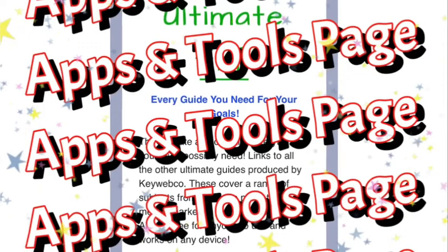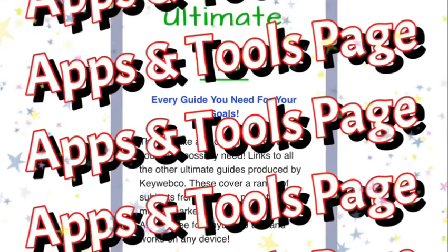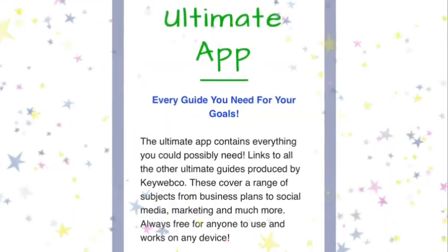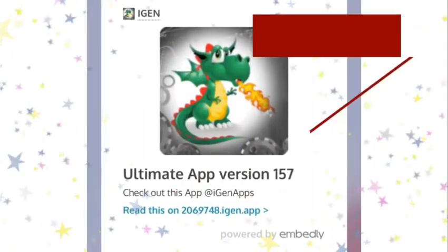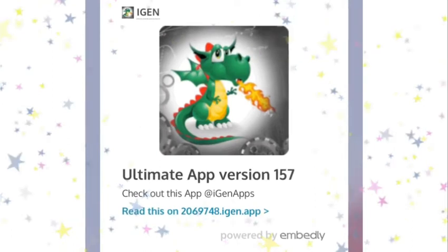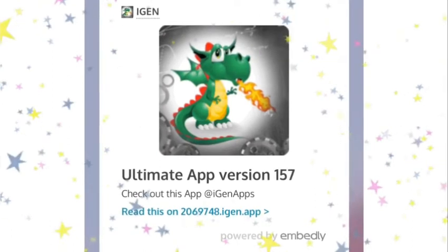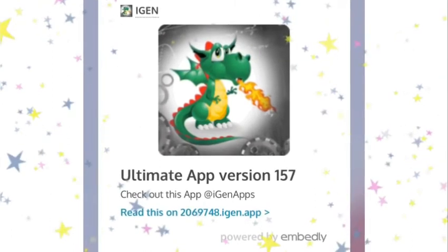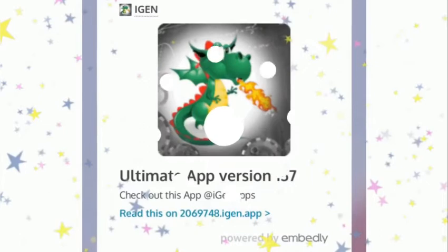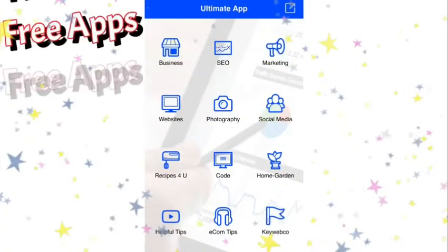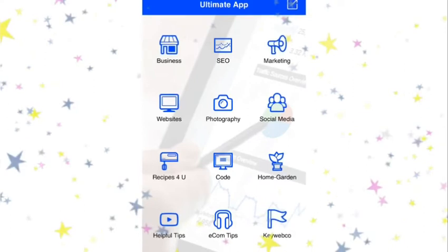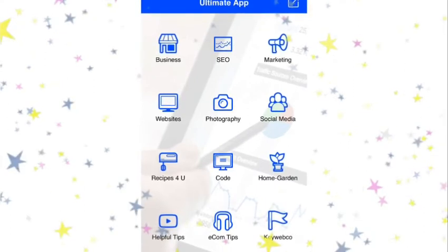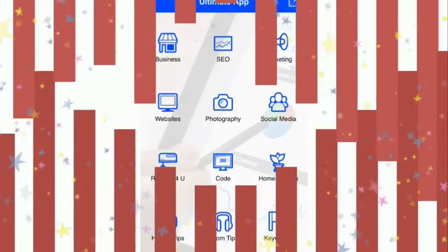The Ultimate app also contains the blog information with a lot of those resources available within it. You simply click on the Ultimate app, which will work on any device, then choose whatever topic you might happen to be needing to know about. It includes all kinds of topics from business and SEO to home and garden, and it also has other resources available within it.